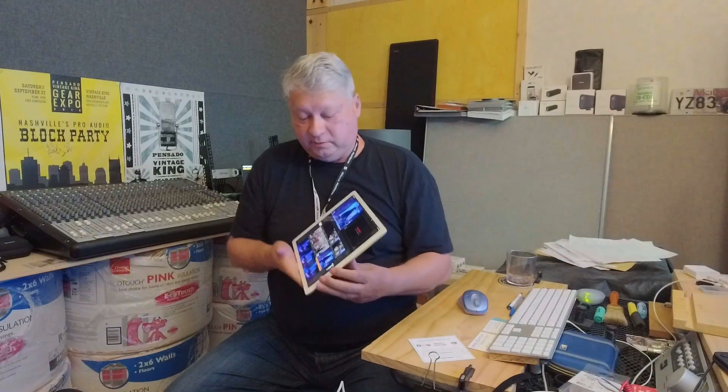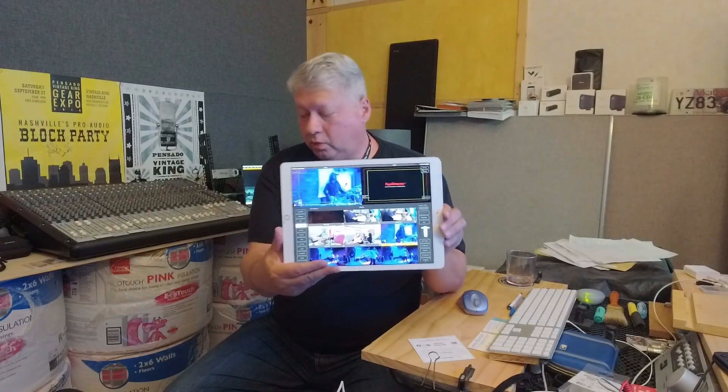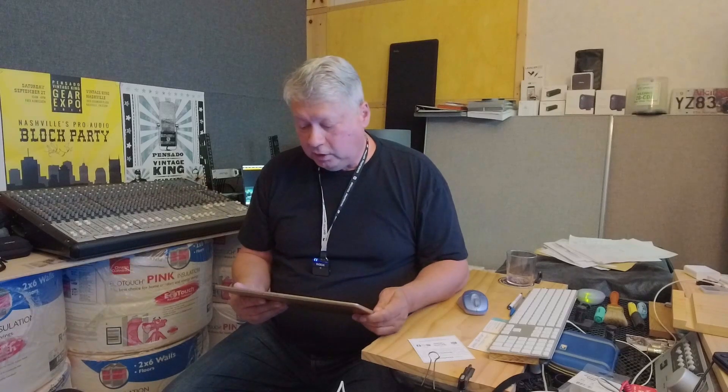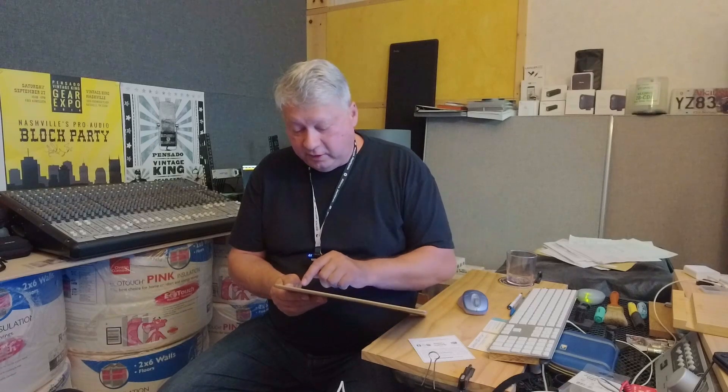What we're going to do today is use a software called TopDirector on my iPad. With this software, when you go on air — I'm not going to show a close-up of this, but I'm just going to tell you what I'm doing in the background — when you go on air with this...